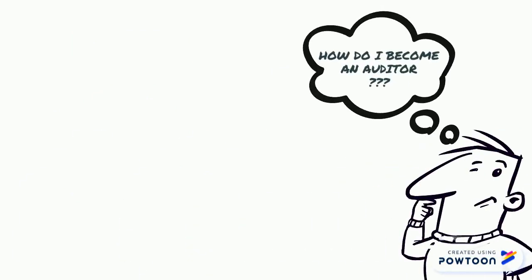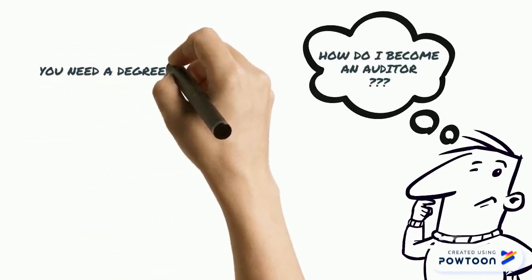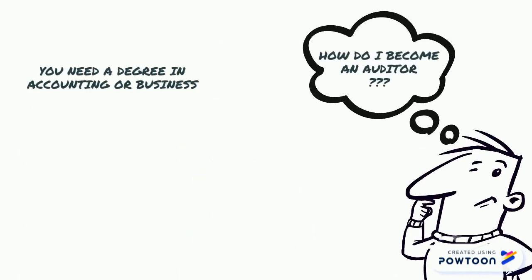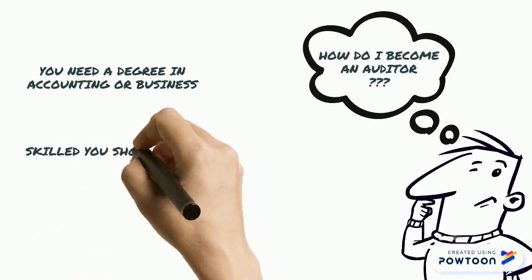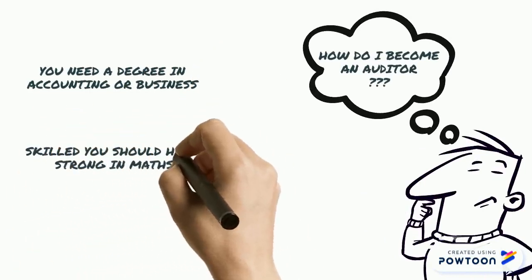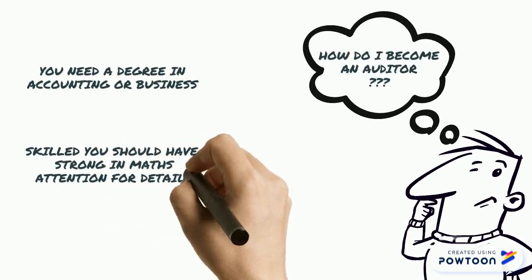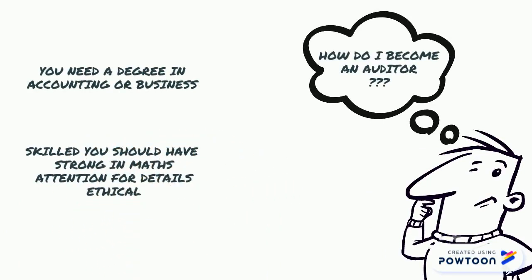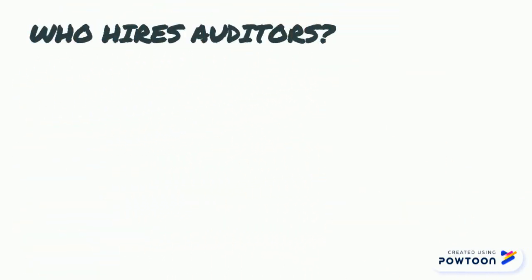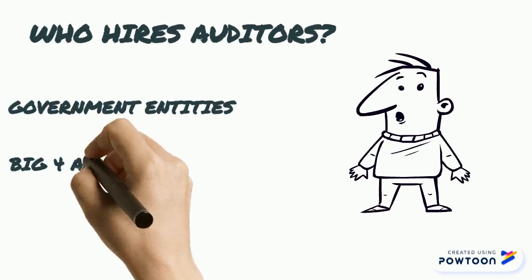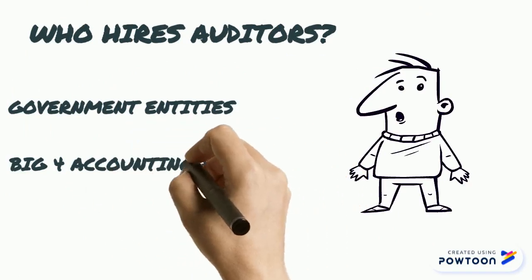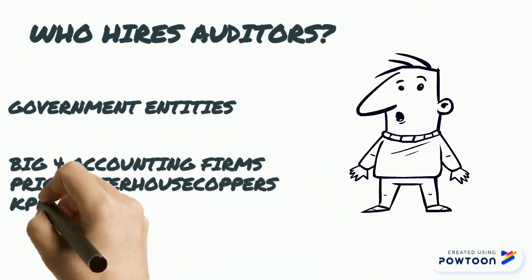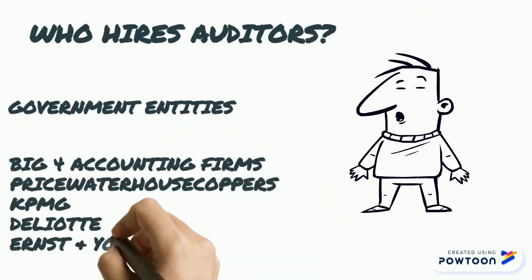How do I become an auditor? You need a degree in accounting or management to start in this profession. The skills that auditors should possess are good mathematical skills, attention for detail and be very ethical. After all, it's been said that they're the police of the accounting profession. Who hires auditors? Government agencies, the big four accounting firms of course, like Price Waterhouse Coopers, KPMG, Deloitte and Ernst & Young.